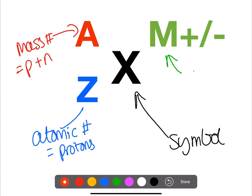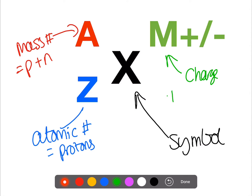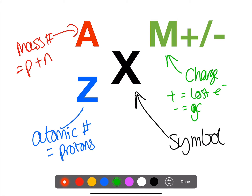M plus or minus is the charge and can be used to help you calculate the number of electrons. Positive means that you have lost electrons. Negative means that you have gained electrons.